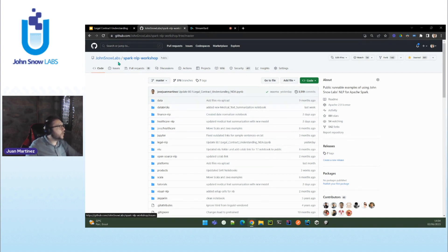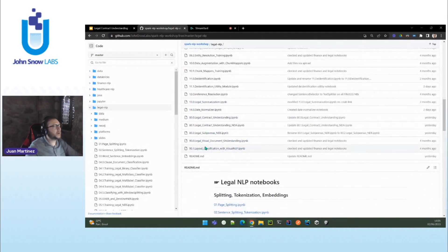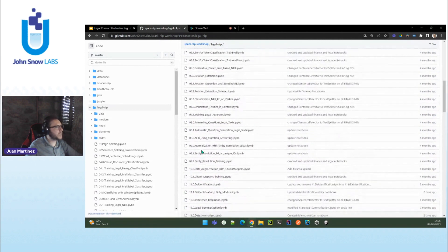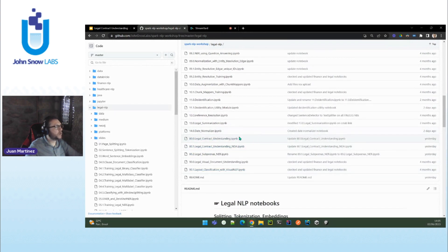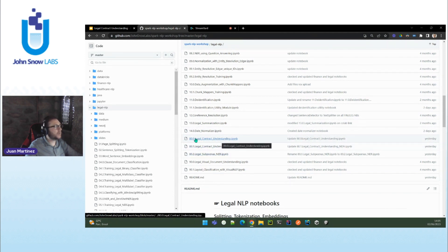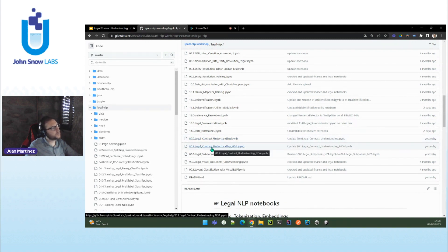This is the GitHub repo for John Snow Labs Spark NLP workshop. You have not only the legal NLP notebooks, but many other notebooks for all the libraries of the Spark NLP suite. We are going to click on legal NLP. As I was saying before, you have here about 40 different notebooks that you can check, meant to be gone through sequentially. For today's webinar, we are going to check the specific notebook for legal contract understanding. We have the first one that covers almost everything discussed today — it runs on top of credit agreements — but there is also a more specific one about legal contract understanding with non-disclosure agreements.